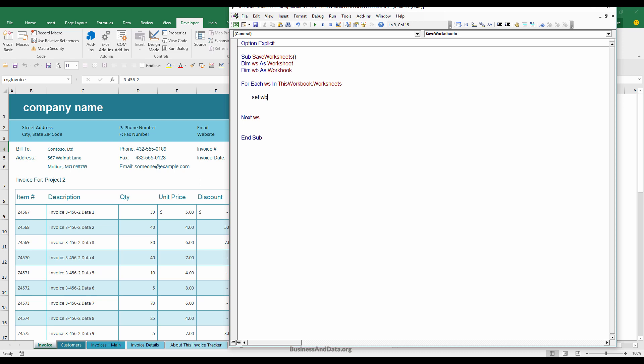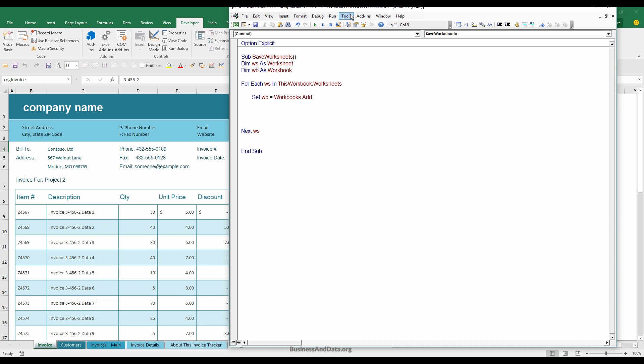And we'll set the workbook variable object as a new workbook. So set WB equals to workbook.add. And make sure you have the file saved in your local drive. I'm going to use the active Excel file that tutorial and save all the files in that folder.